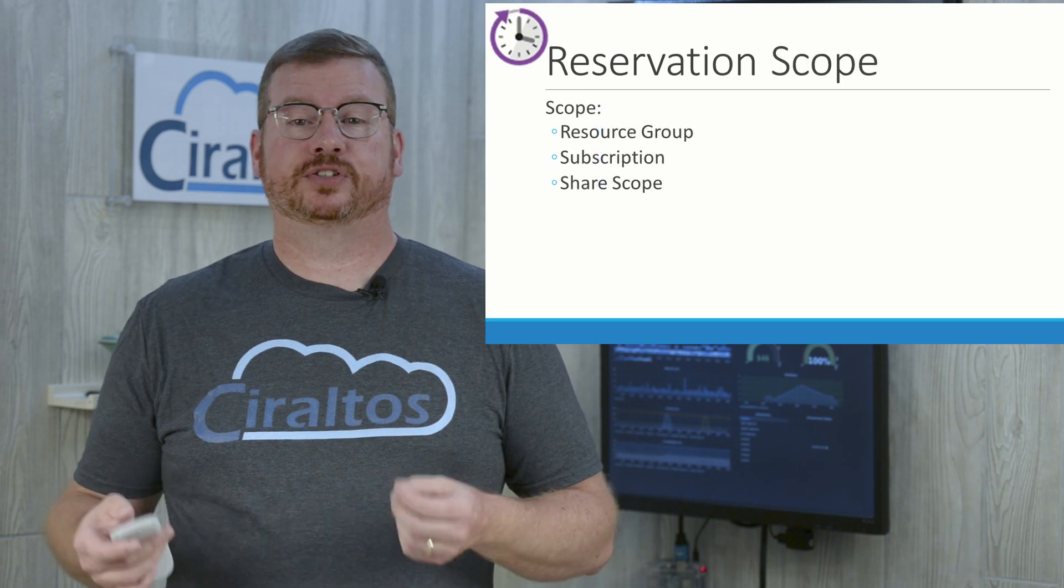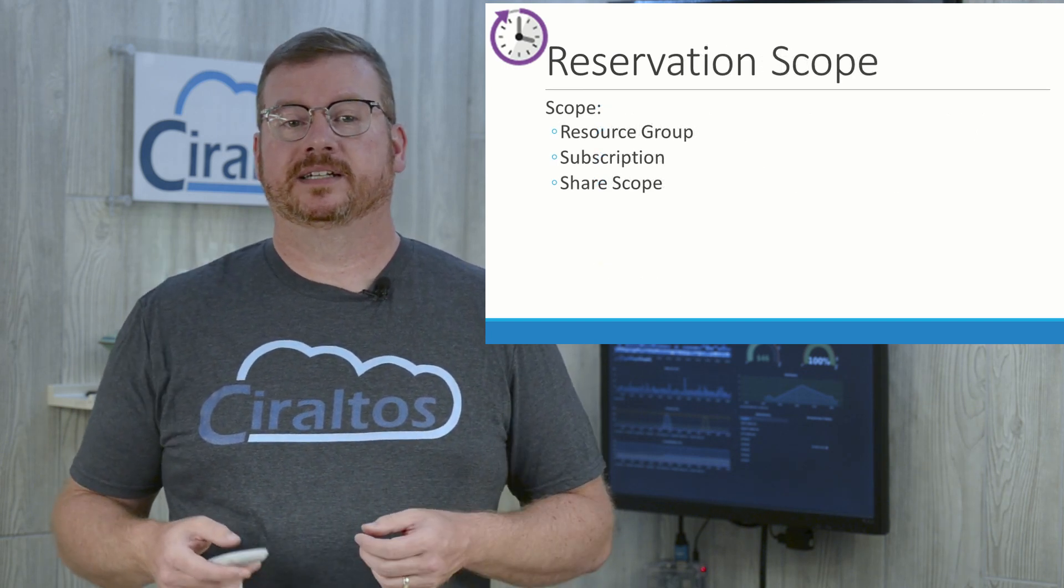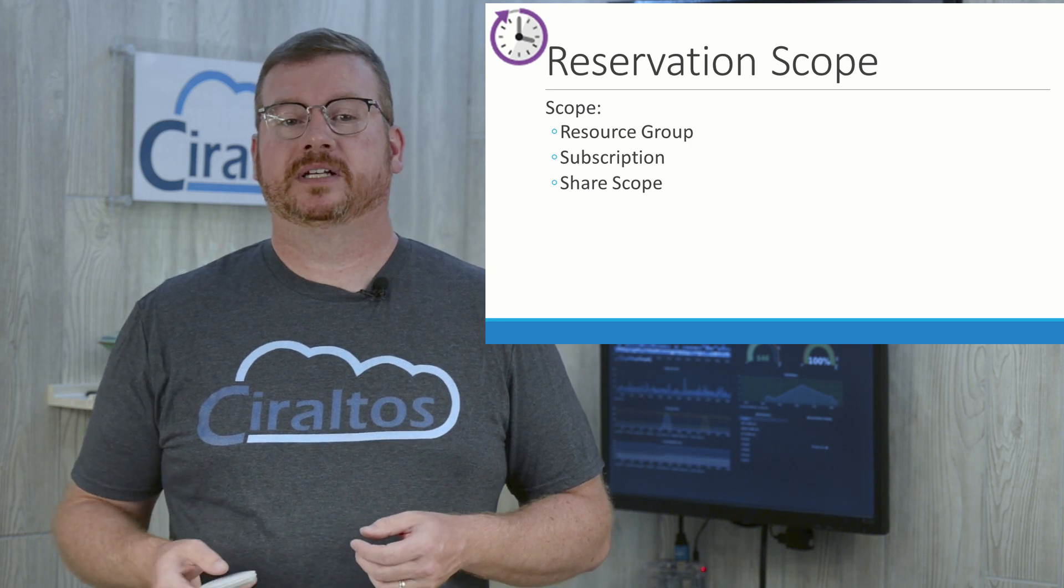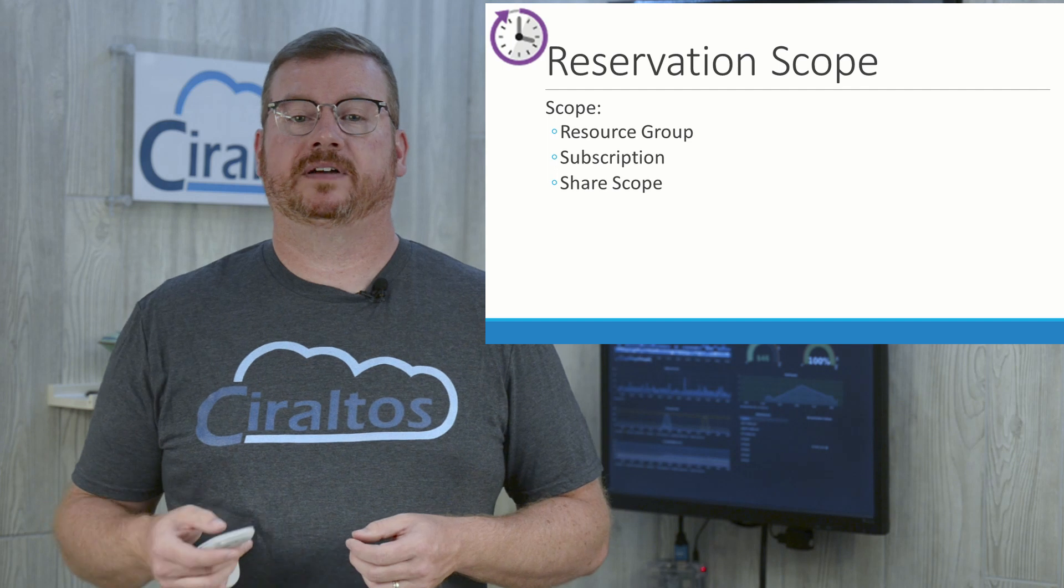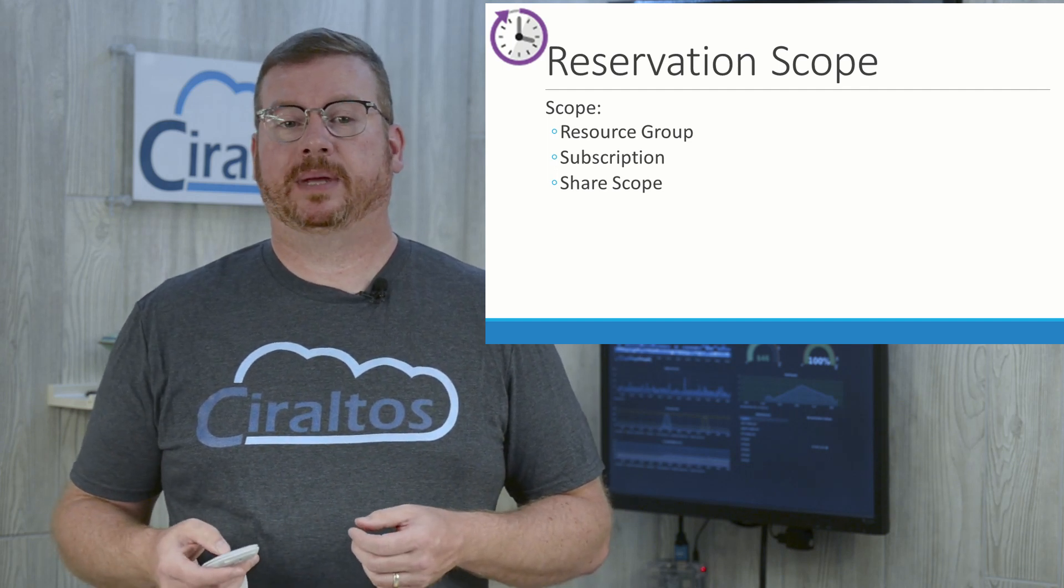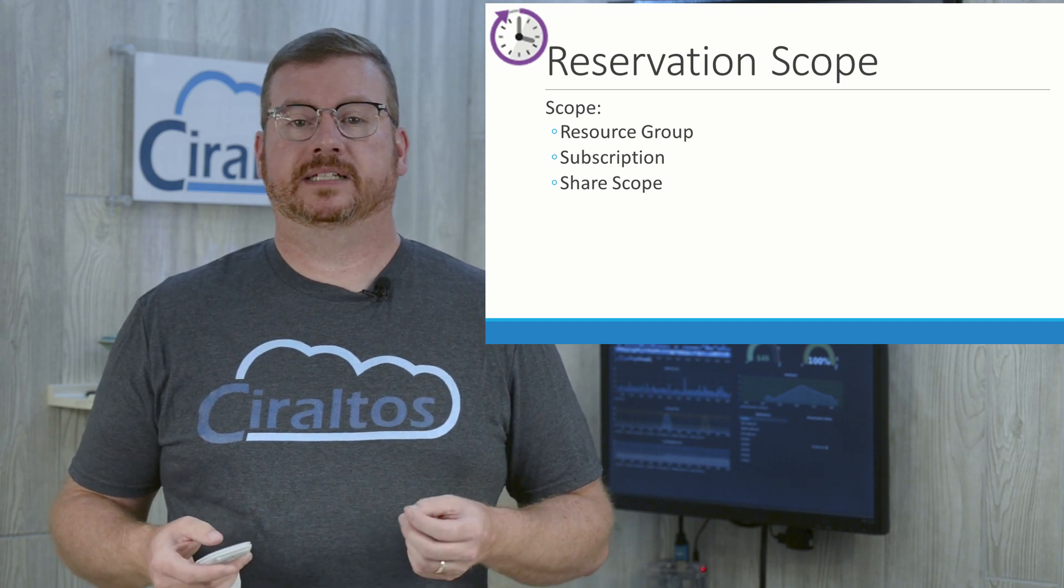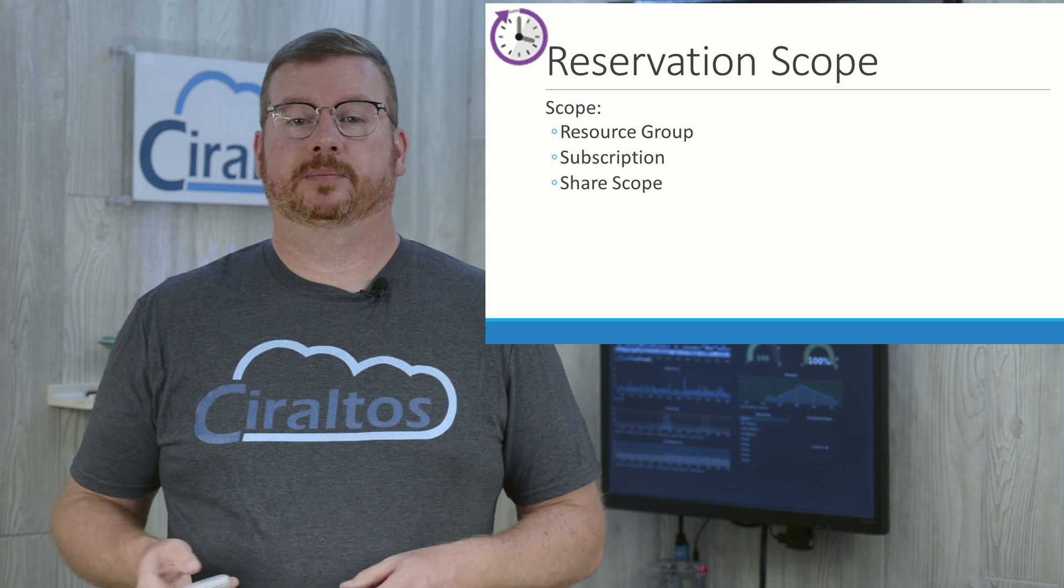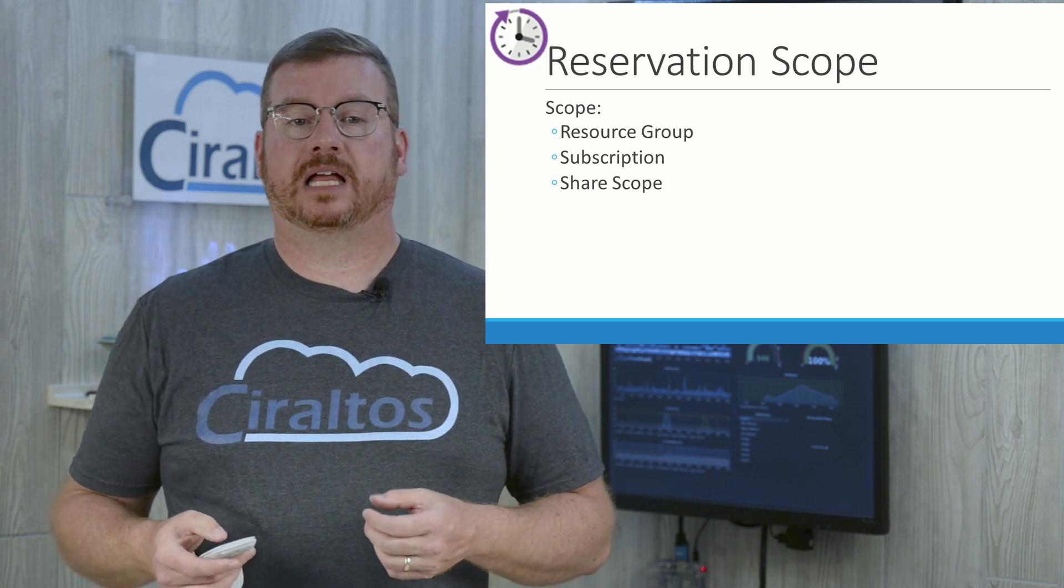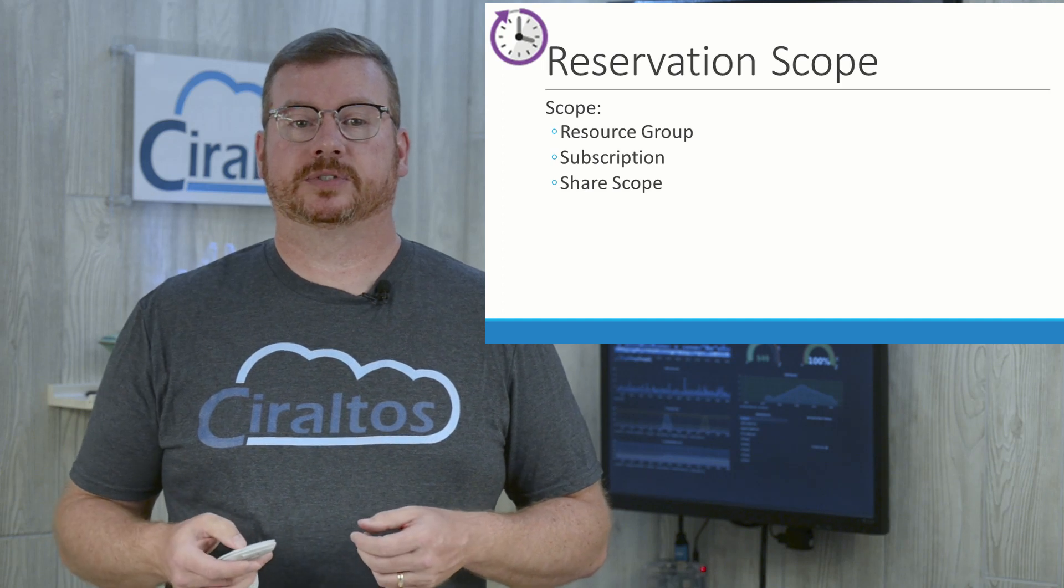Discounts are applied to a scope and will only be available to resources in that scope. A scope can be a resource group. This is the most restrictive. The Reserve Instance would only apply to qualifying services within that resource group. This would make sense for organizations that may charge back by resource groups. You wouldn't want a Reserve Instance HR paid for to be applied to marketing VMs. This is even more important for cloud service providers who separate and bill clients based on resource groups.